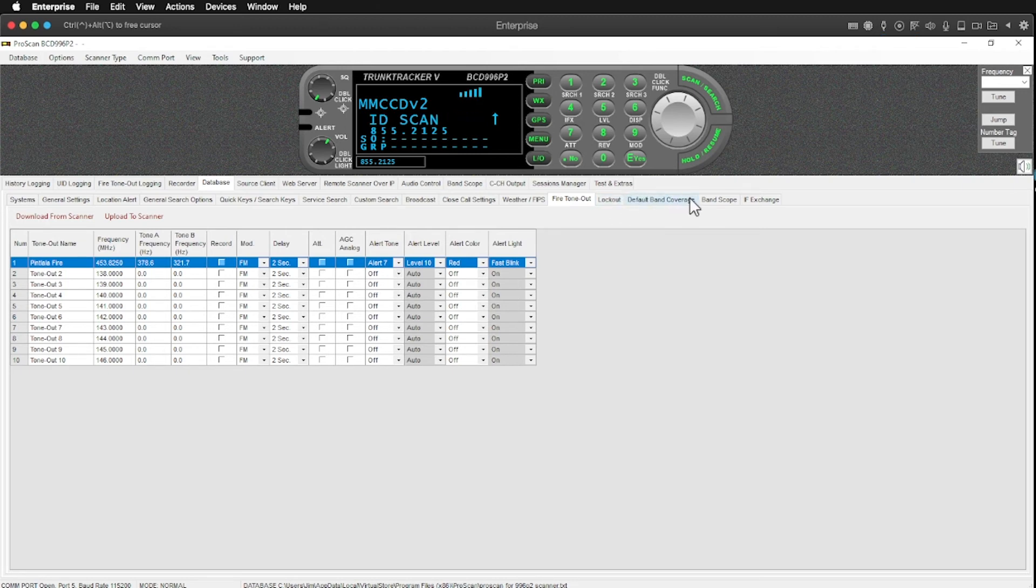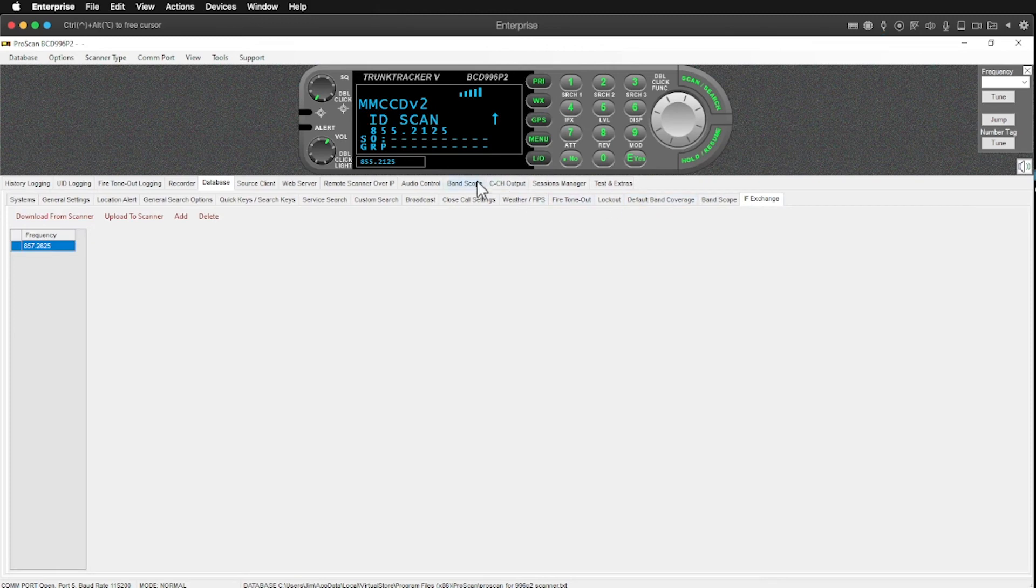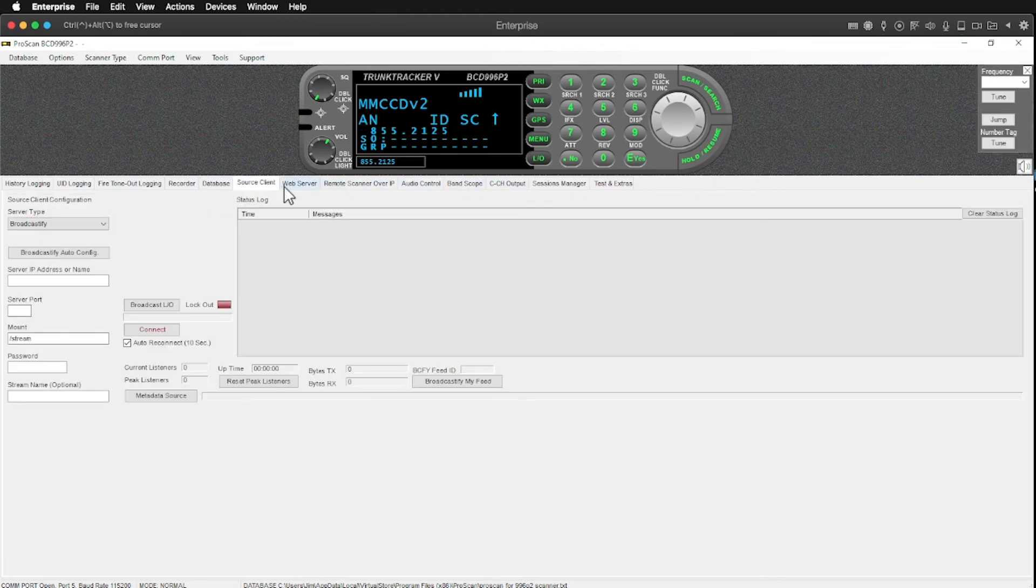Lockouts, band coverage, band scope, a whole ton of other things.